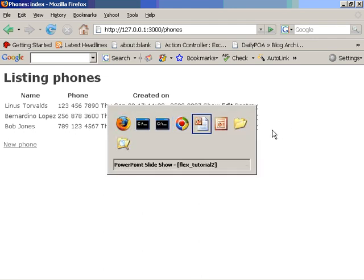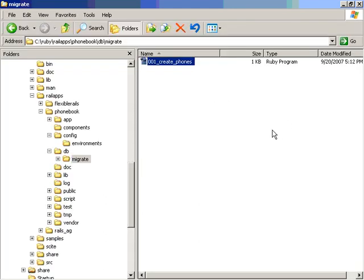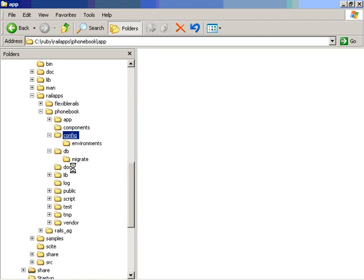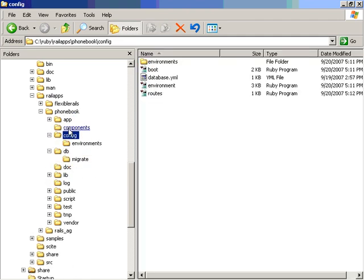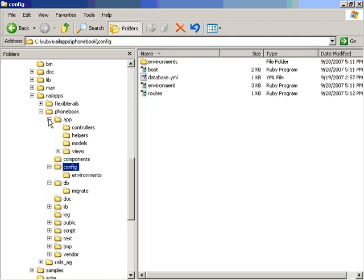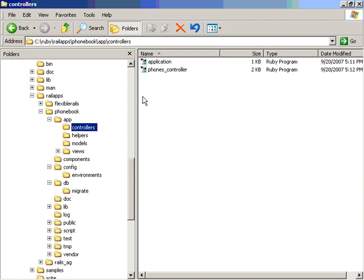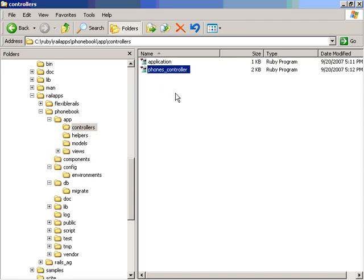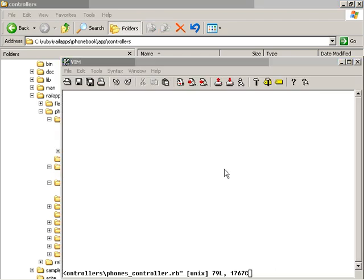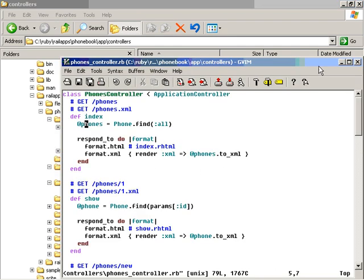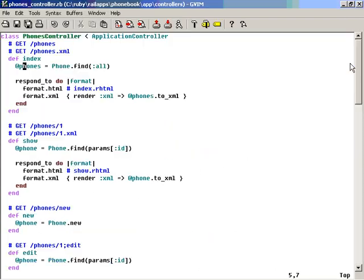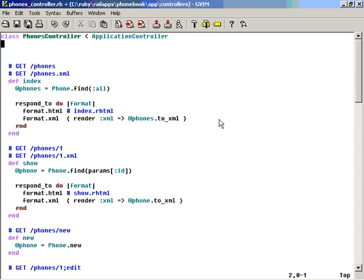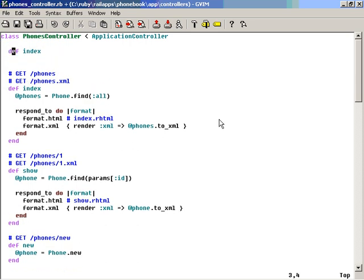But at this point, I'd like to go ahead and go to the application controller and take a look at the phones controller for a second. We're going to add something for the next part. And this something is going to be add a method. This method is going to be called, for example, list.